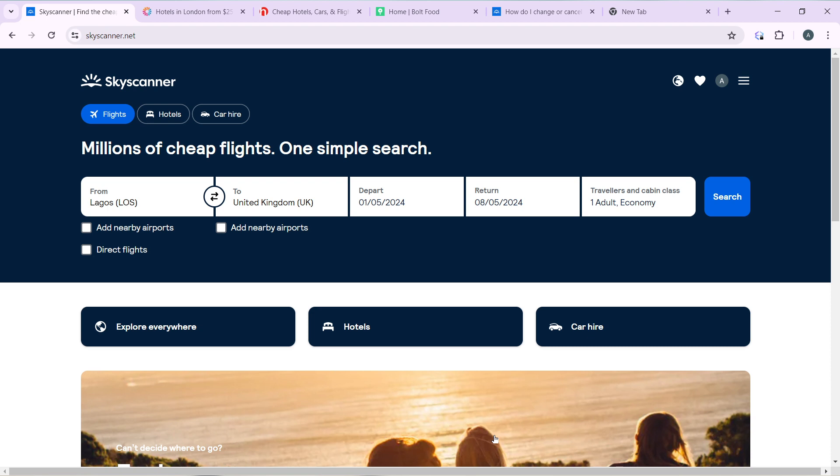Pretty simple. Launch the browser of your choice and locate the search bar. In the search bar of your browser, type skyscanner.net and that's going to take you to the official website for Skyscanner. Follow the on-screen prompt by clicking on the sign up button at the top right corner of your screen to create your account.